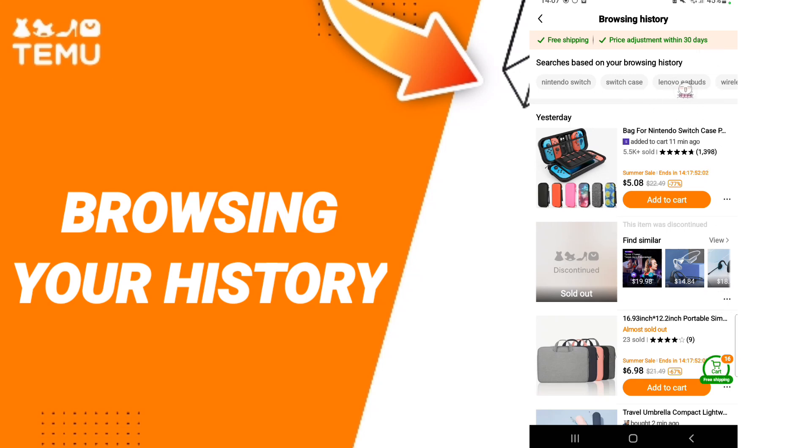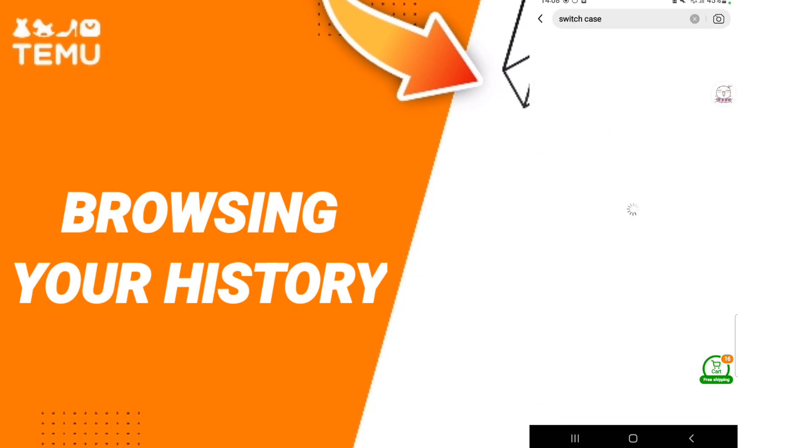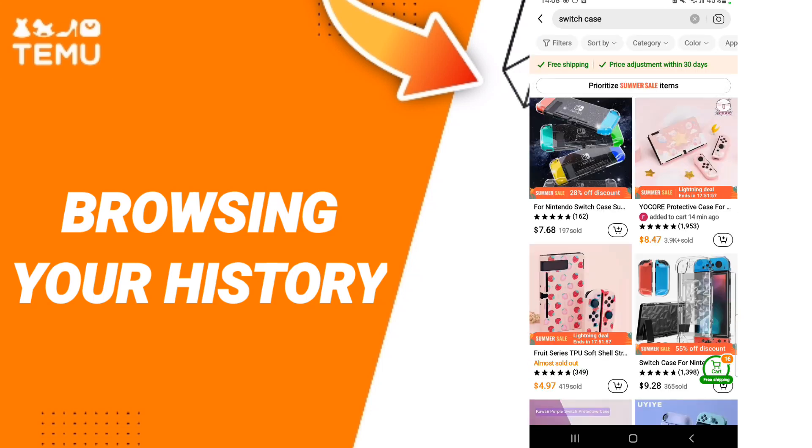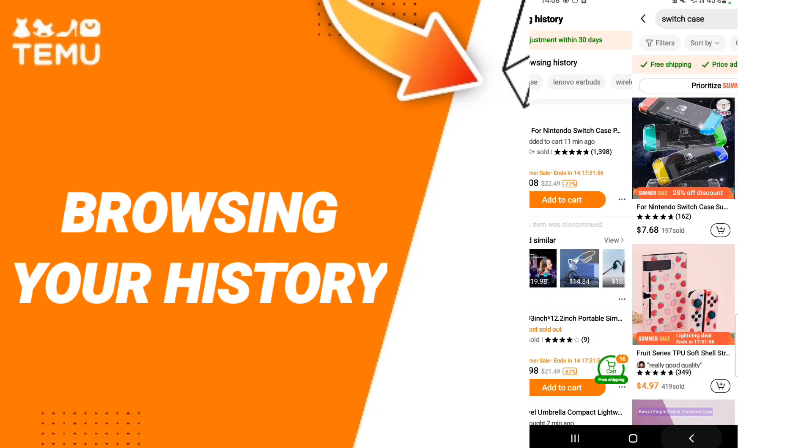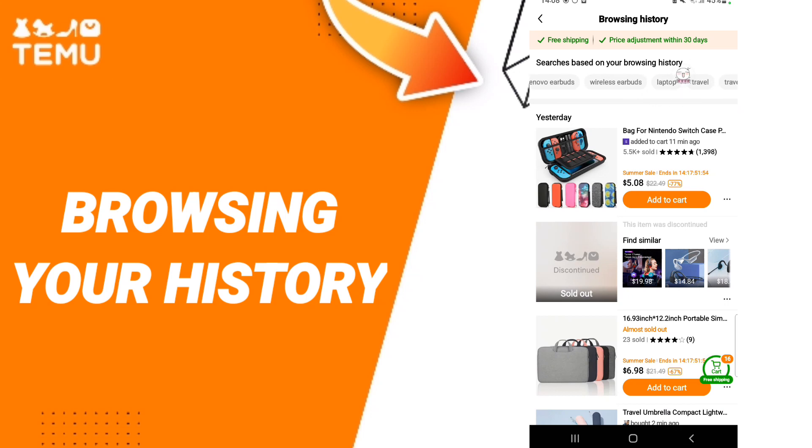You can click for example, switch keys or laptop or travel or anything you want. Here in this page you can search about it.